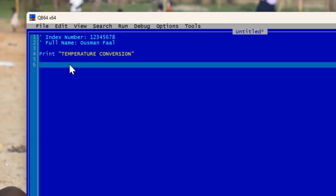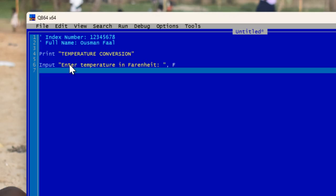From there we're going to do an INPUT. Using a straightforward approach, we'll say: INPUT "Enter temperature in Fahrenheit: ", F — where F represents Fahrenheit.